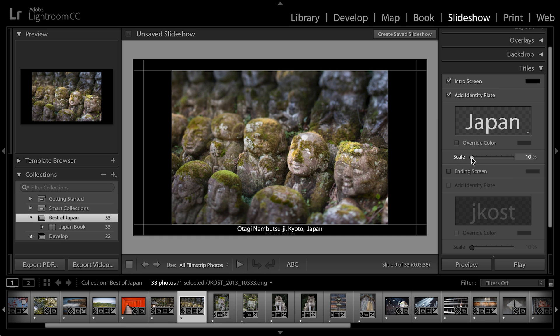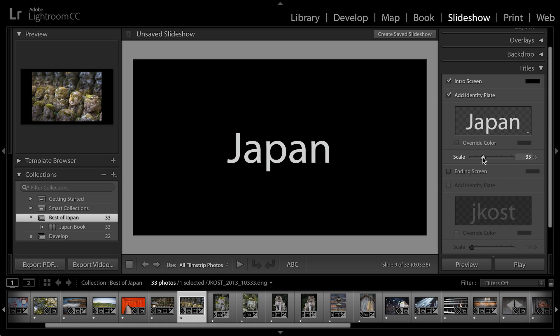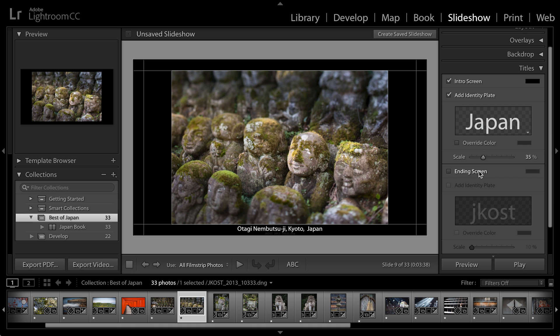And if I want to make a change like scale the type, when I choose the scale slider, it'll go ahead and display that. So I can also add an ending screen. Maybe I want to give music credits or maybe give a link to my blog, but for right now, we can just leave that blank.